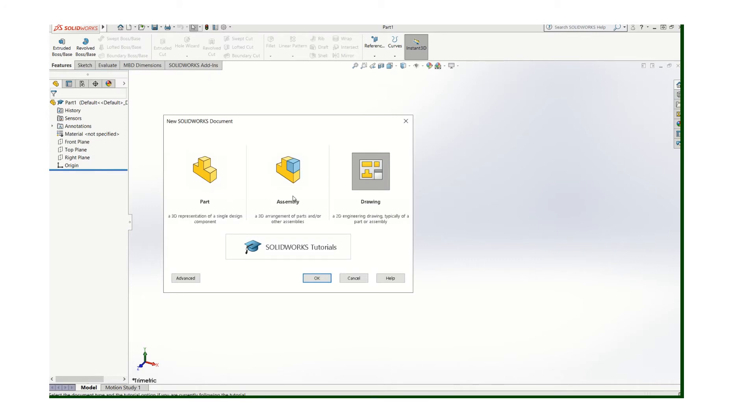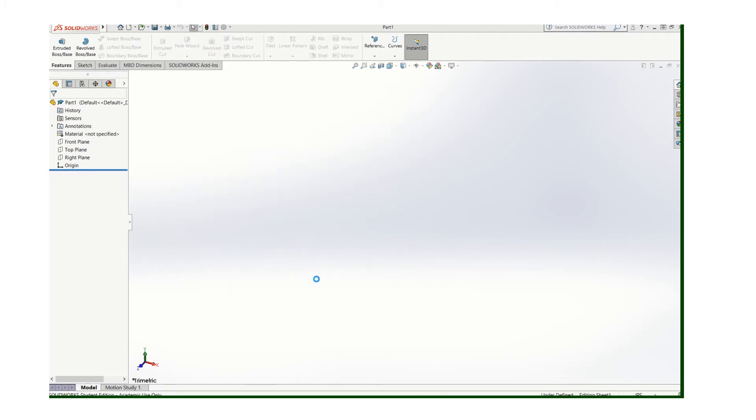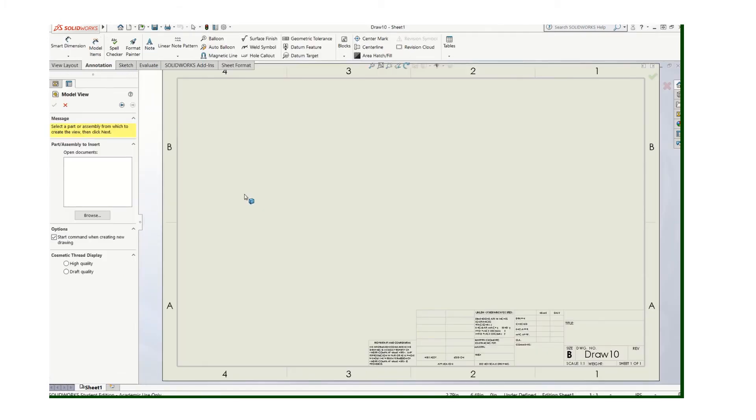It won't be working from this screen though. You'll go down here where it says Advanced and you'll see one that says ANSI drawing template. Click on that and say okay. And now your options are set.